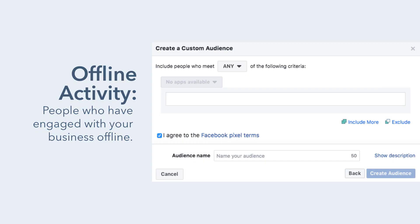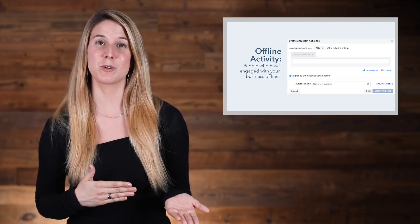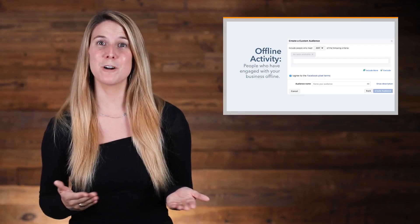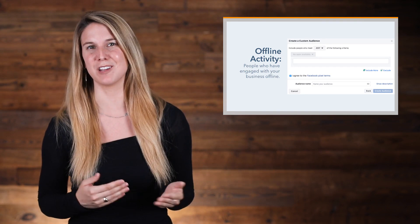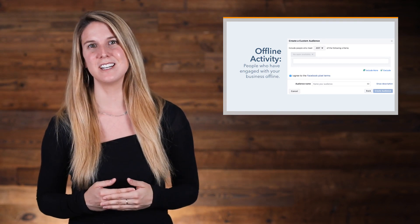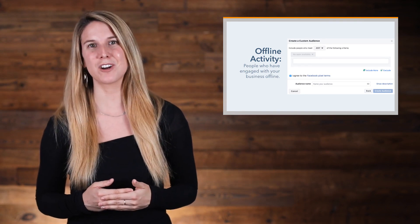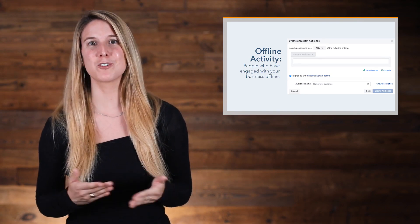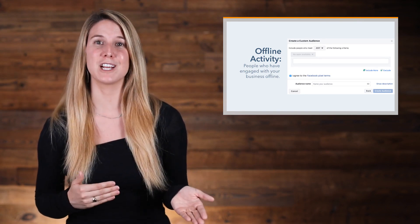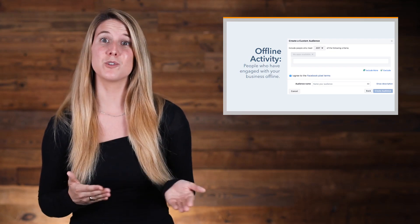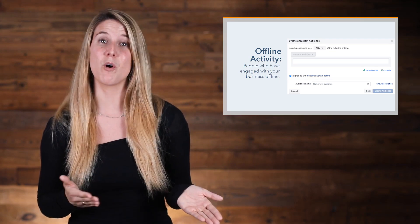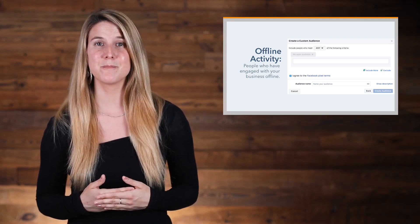By offline activity means you can target people who have engaged with your business offline, whether it was in the store, by phone, or through other offline channels. You can retarget these people by creating an offline conversion event, like those who ordered from you over the phone.